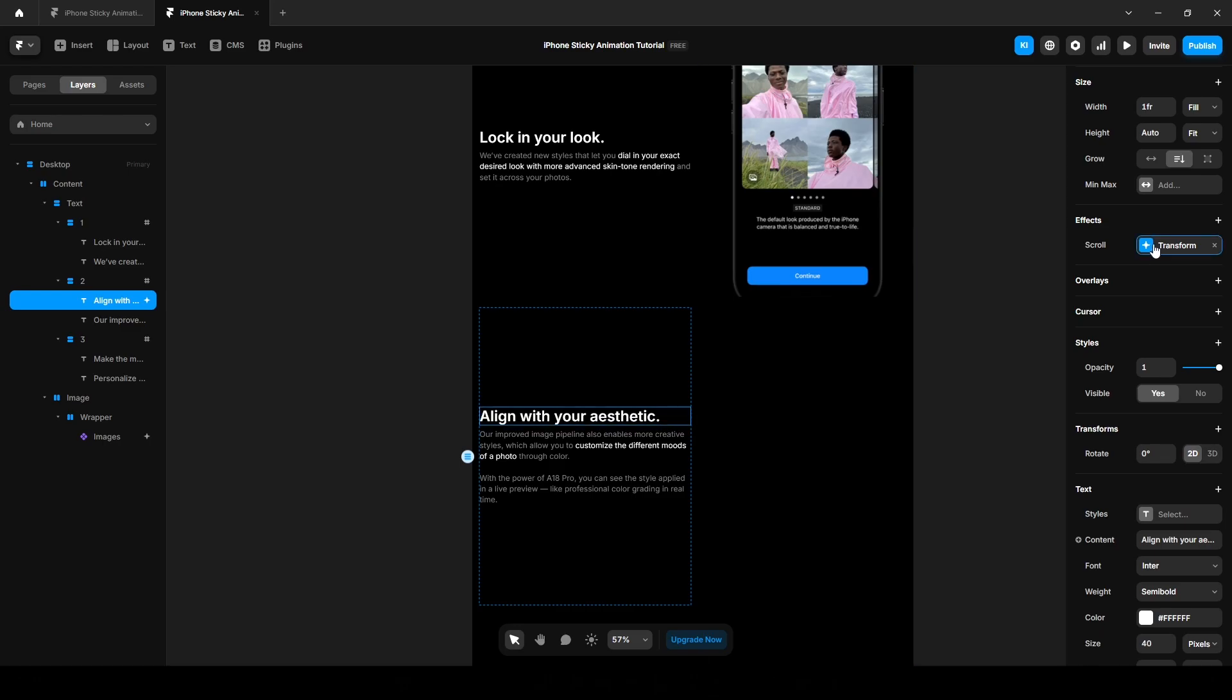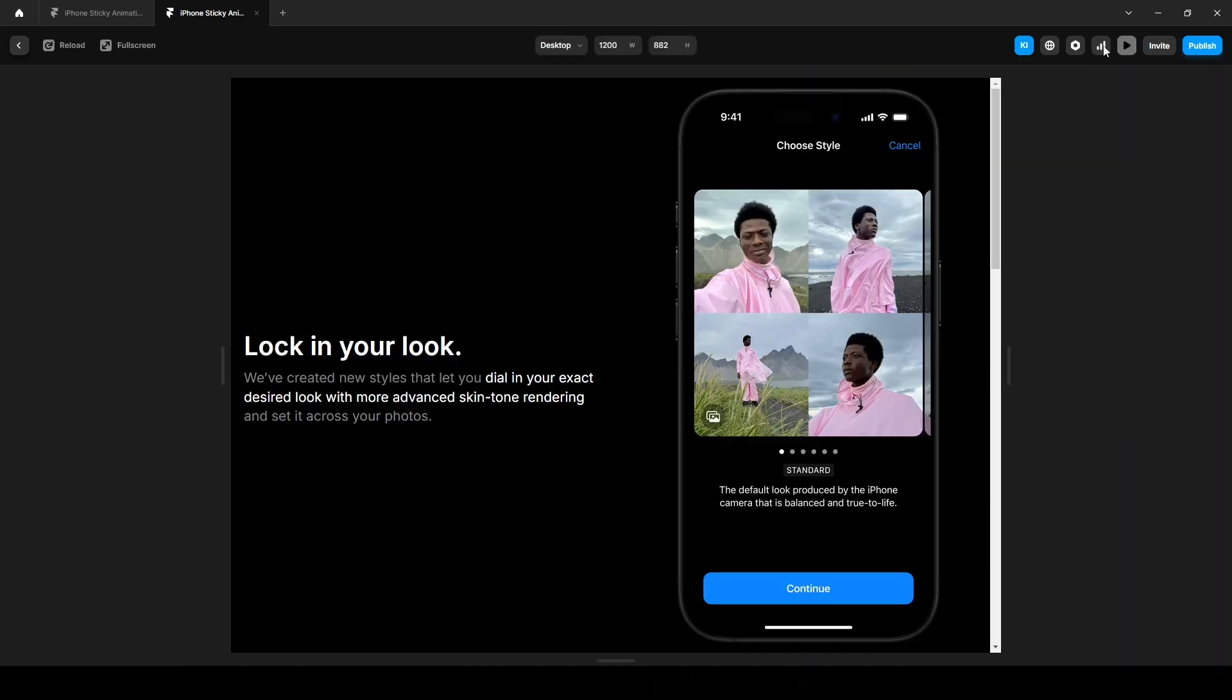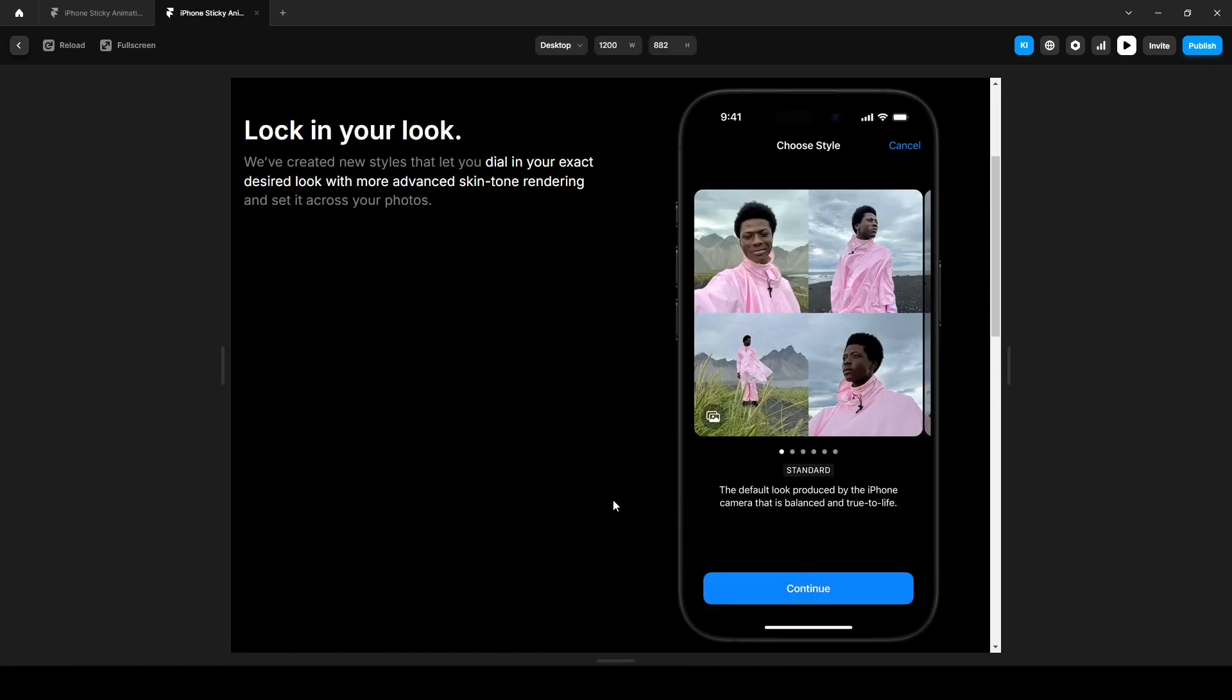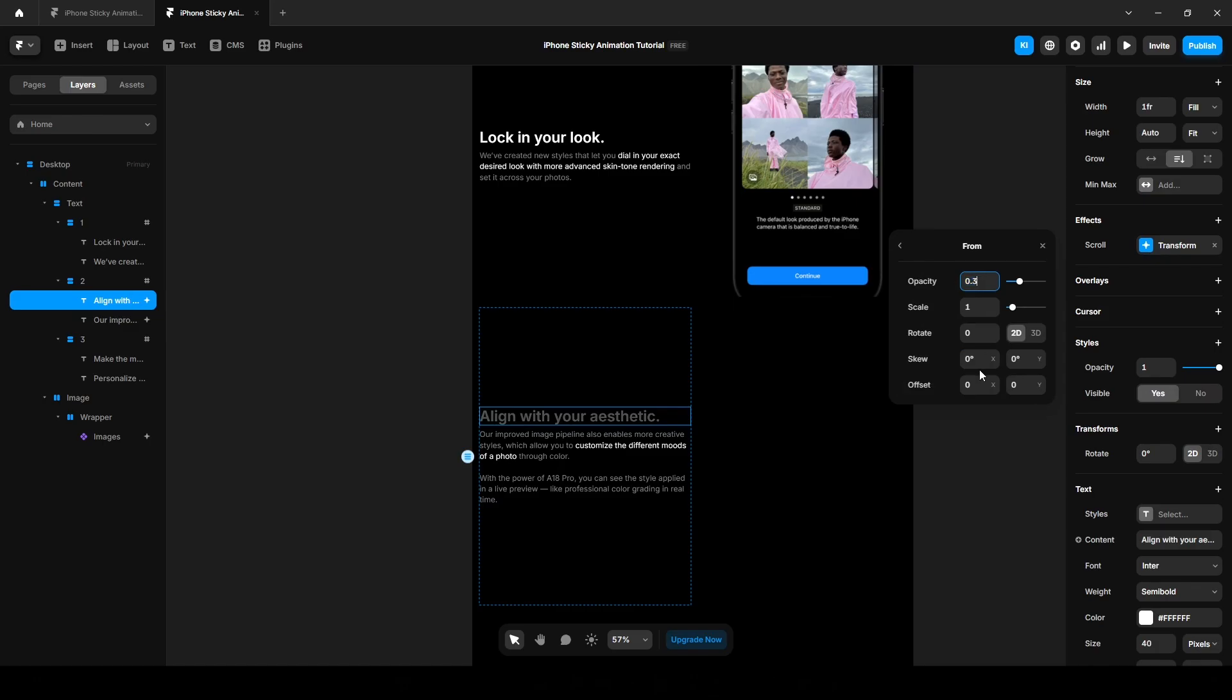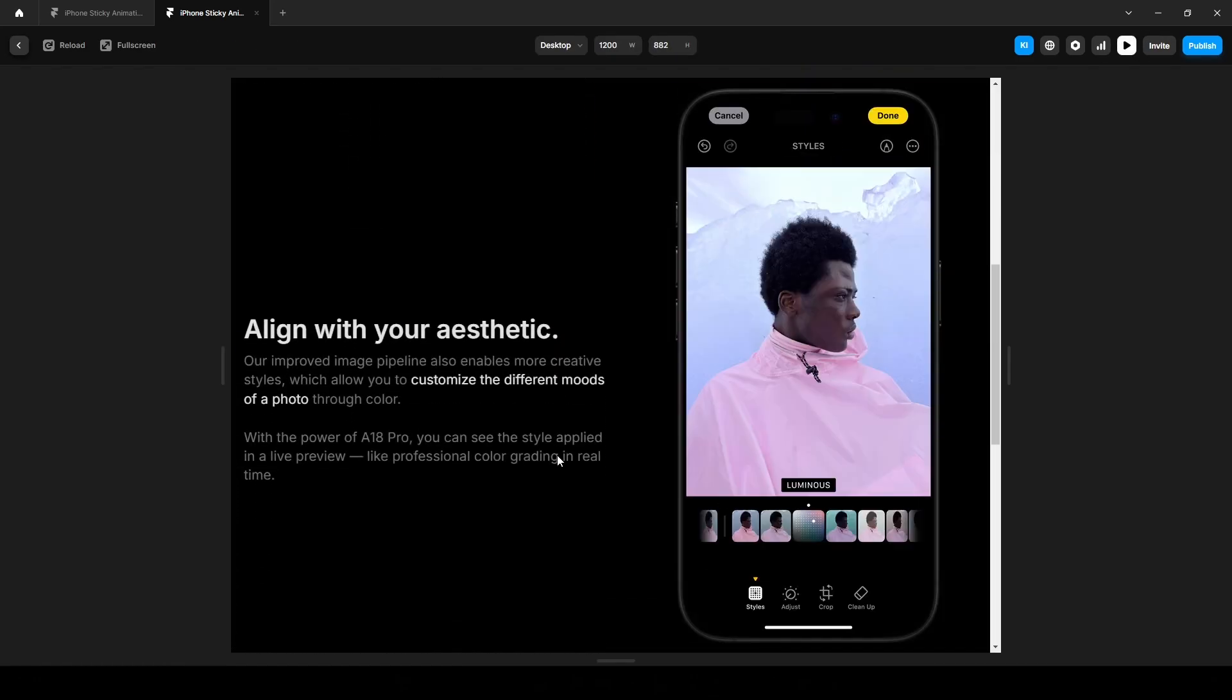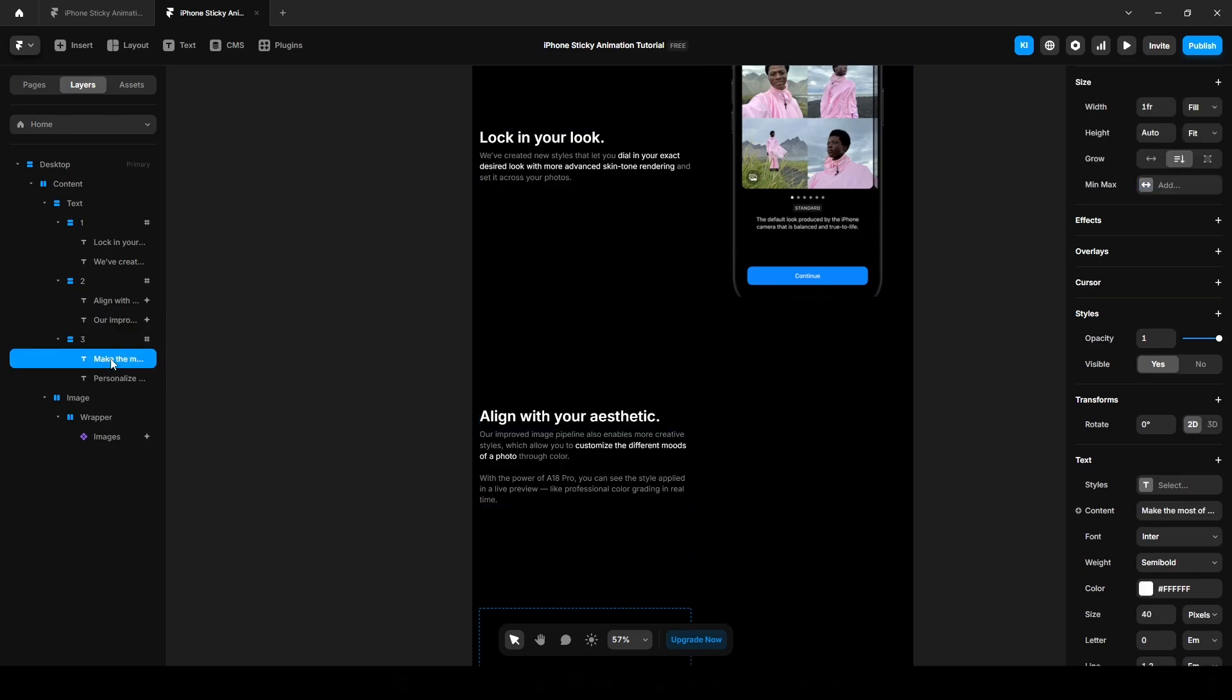Now copy this and paste it here. Now let's give it a preview to see. Yes, it works. We can decrease it even more, 0.3 or 2, to see. You can tweak it to see how it looks.